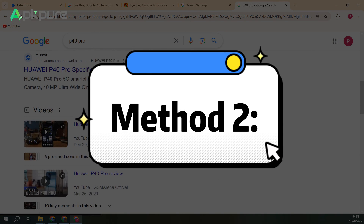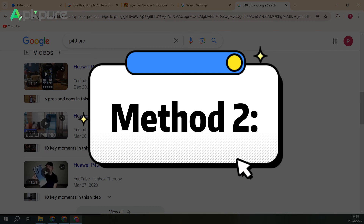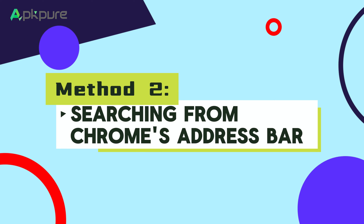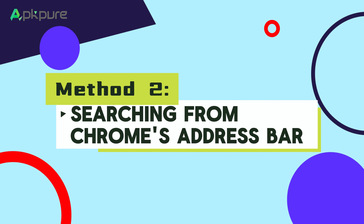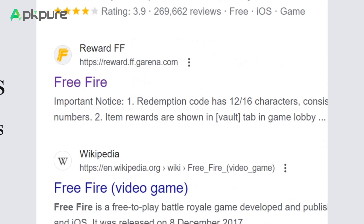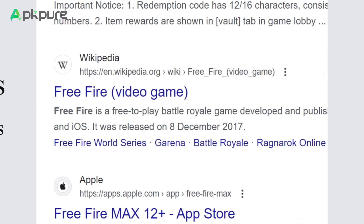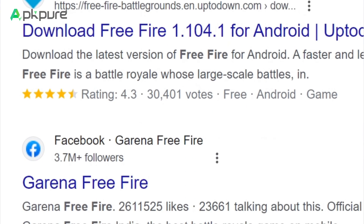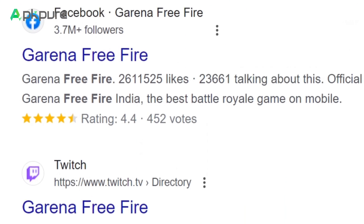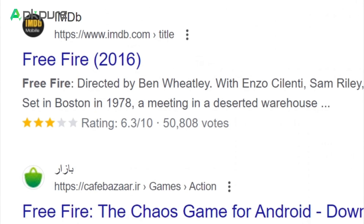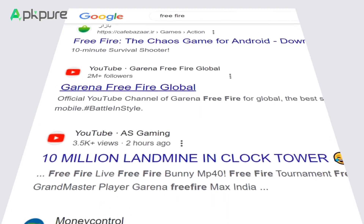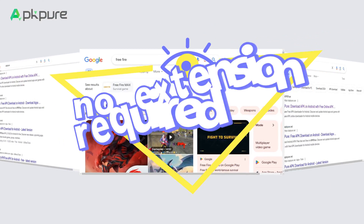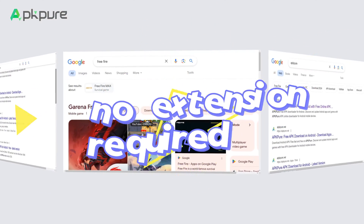Now, let's move on to Method 2: Searching from Chrome's address bar. If, like me, you initiate most of your web searches from the Chrome browser's address bar, you can make a simple change that will direct all of your queries to Google's web search tab. No extension required.